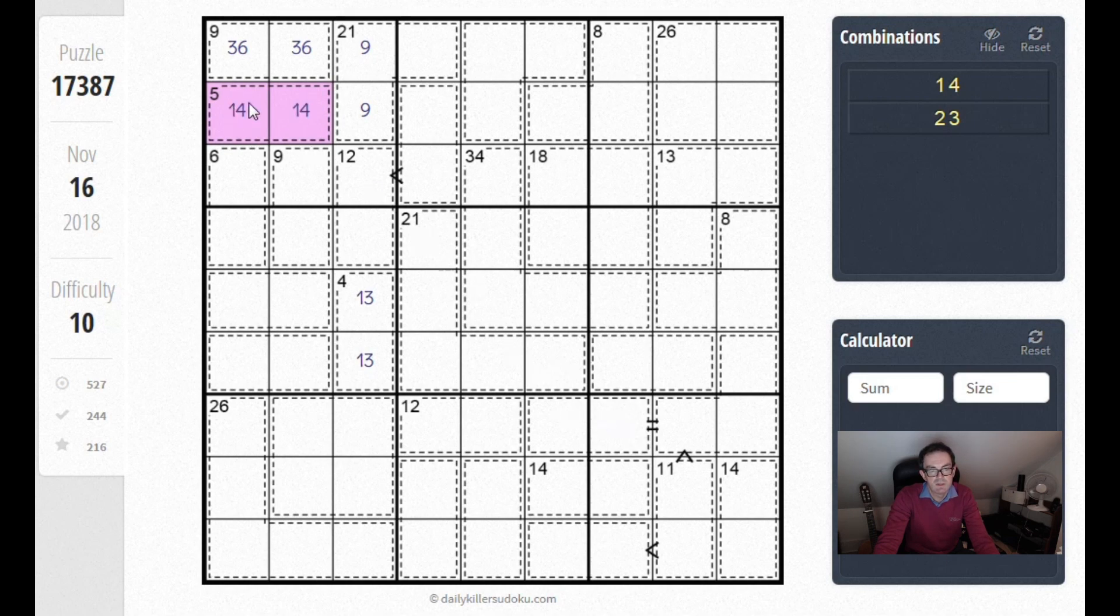You can see we can straight away, this 5 is restricted. How can this 6 be filled now? Well, that is going to have to be a 2 or a 5, which means this will have to be a 1 or a 4.